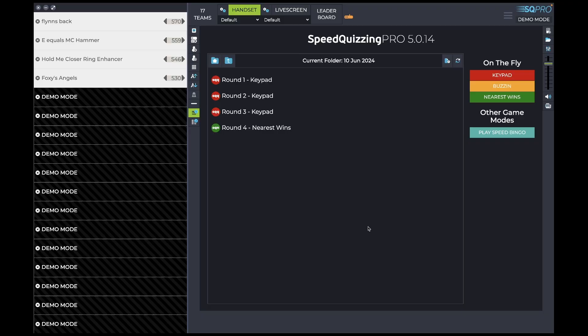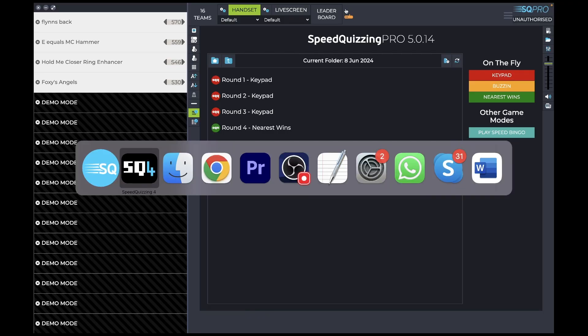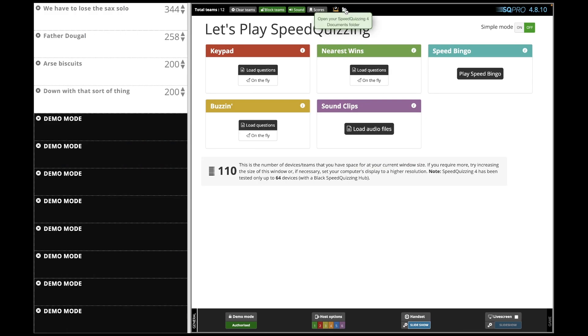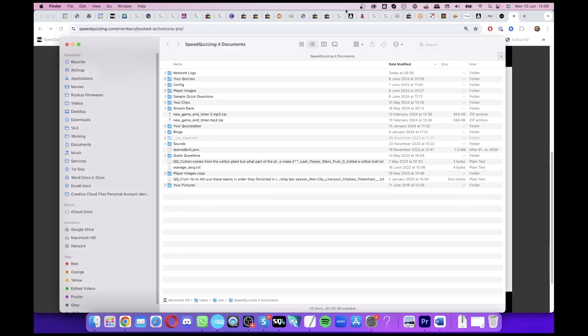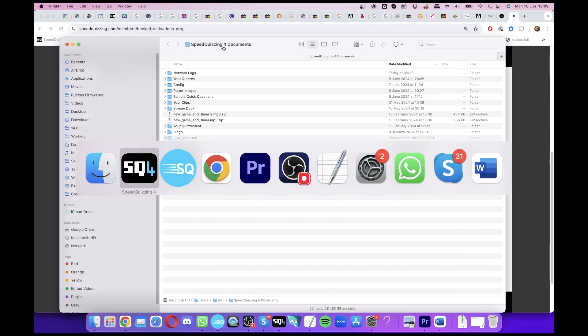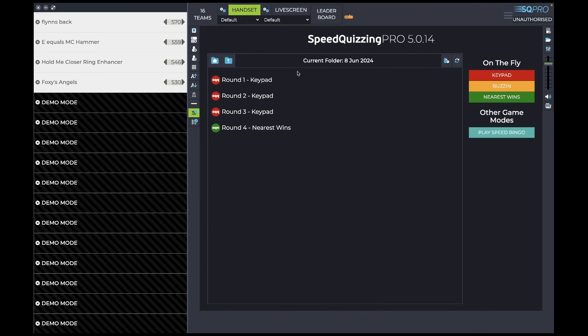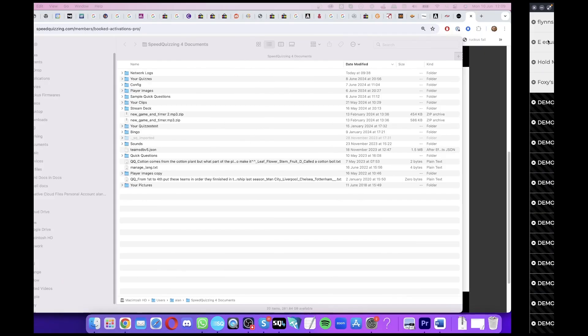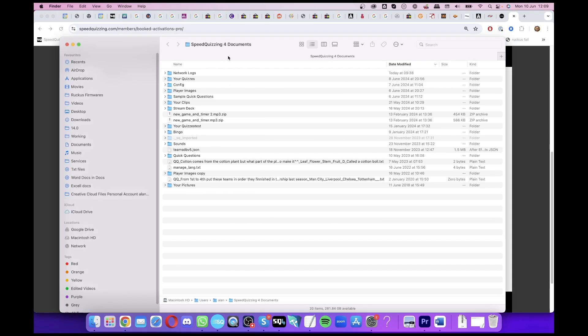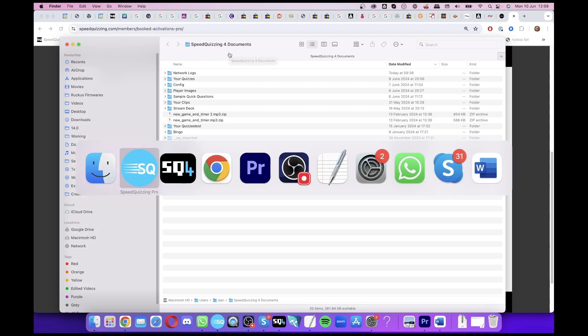Also, I need to tell you about the SpeedQuizzing Documents folder. On SpeedQuizzing version 4, it was called SpeedQuizzing 4 Documents. On SpeedQuizzing version 5, it's also just going to share that folder, so it's still going to be called SpeedQuizzing 4 Documents. That's unless you've never had SpeedQuizzing 4 on the laptop that you've installed SpeedQuizzing 5 on, in which case it will just name it SpeedQuizzing Documents.